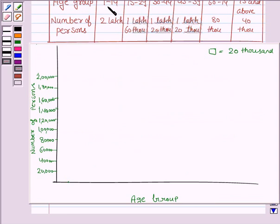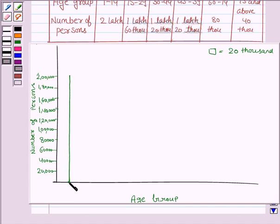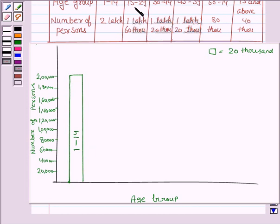Now we draw the bar corresponding to the age group 1 to 14, and the number of persons in this age group is 2 lakh, and here we have 2 lakh, so we draw the bar. Now we draw the bar for the age group 15 to 29, and the number of persons in this age group is 1 lakh 60,000, and here we have 1 lakh 60,000.